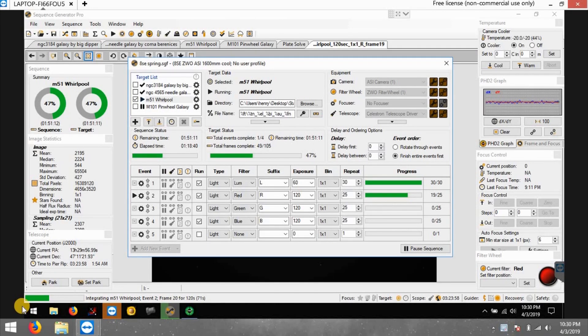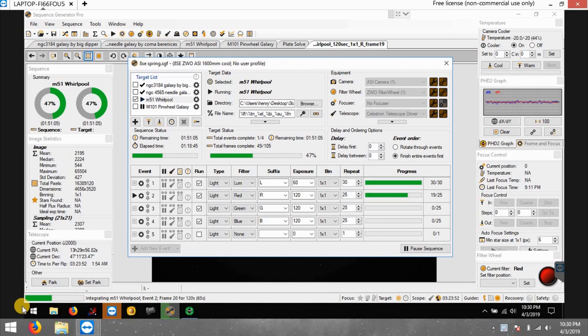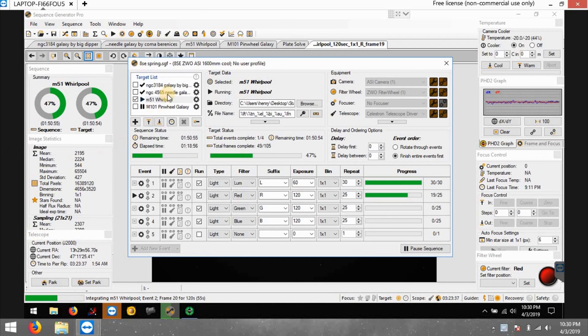What's up everyone. Tonight's target is one that I've done in the past with my refractor and with my ATC, and that was in the beginning. But now I'm using my ATC again because I think I'm a little bit better with my processing skills and setup, so I'm going after the Whirlpool Galaxy.